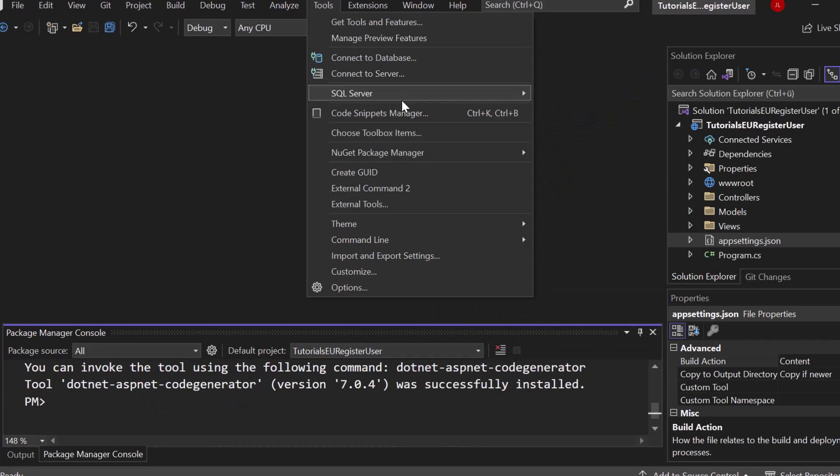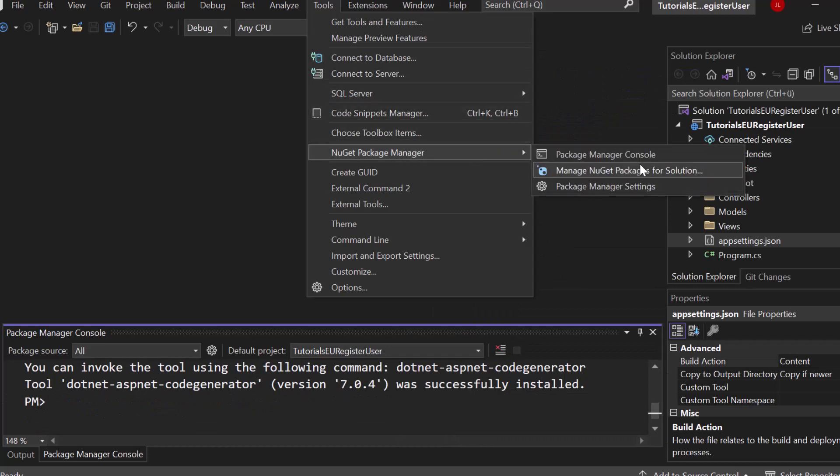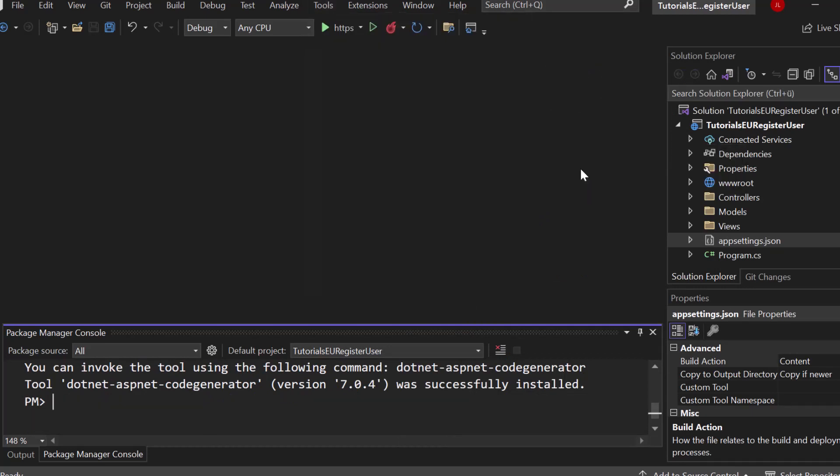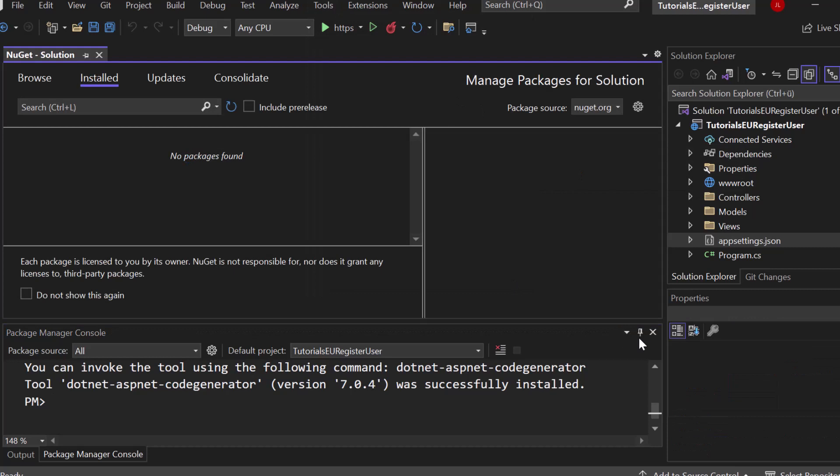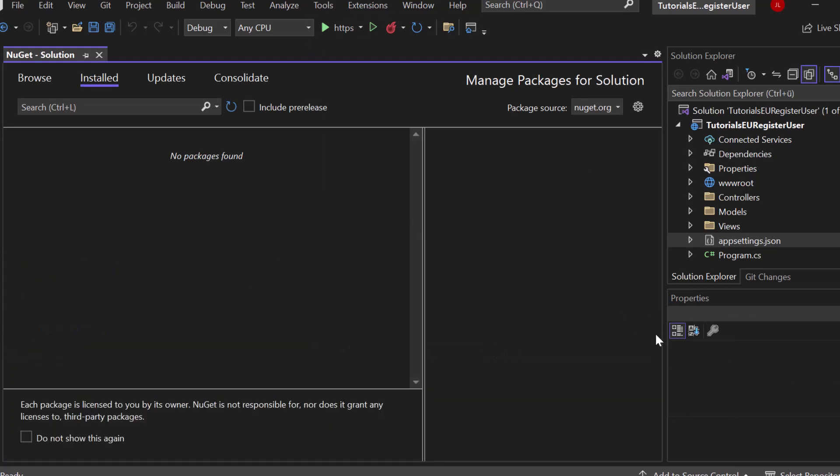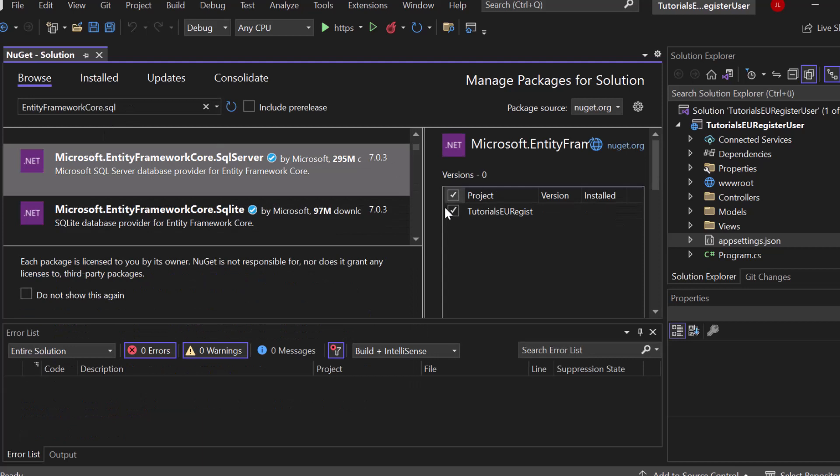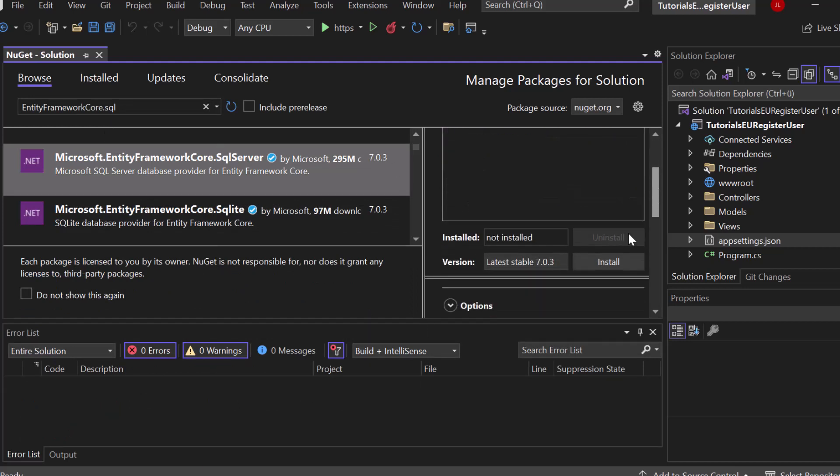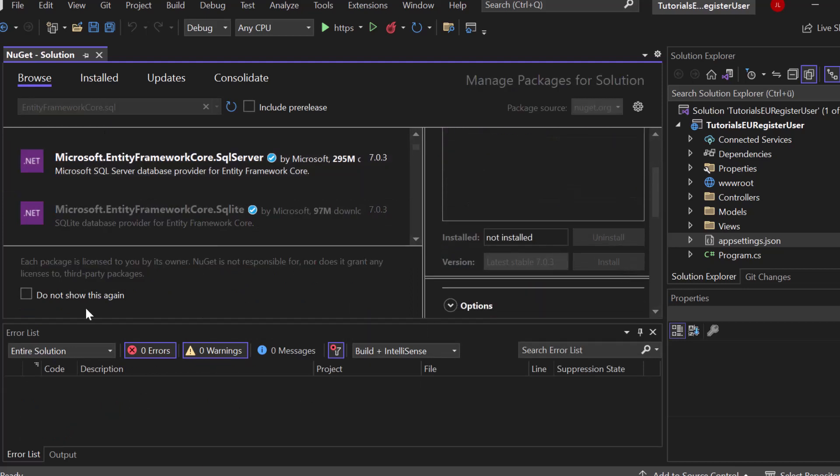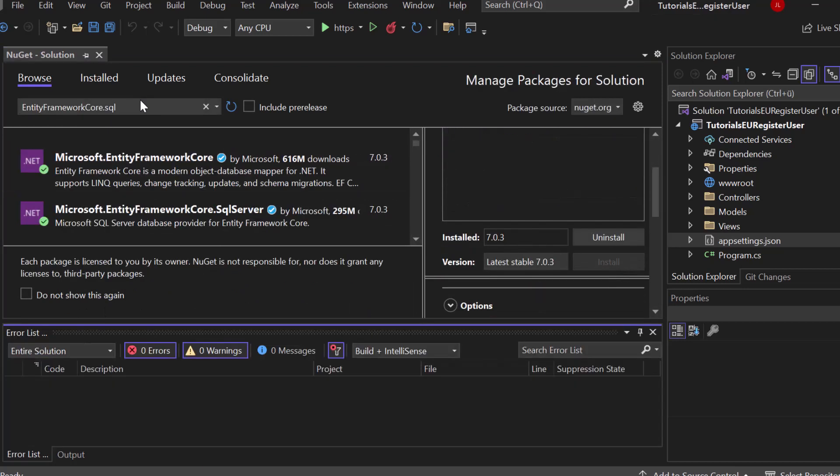So next up we need to install some more packages. So I want to open up the new git packages for solution and in total we have to install 6. So that takes a small amount of time. Let's go to browse, install the SQL server. So Microsoft Entity Framework Core SQL Server. So go ahead and install that.